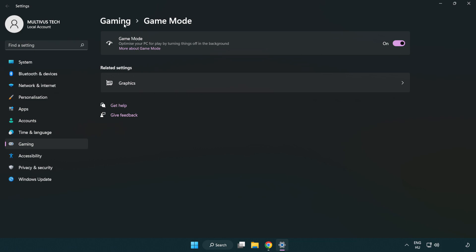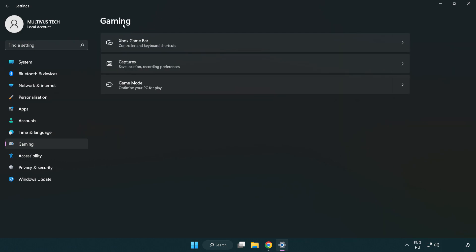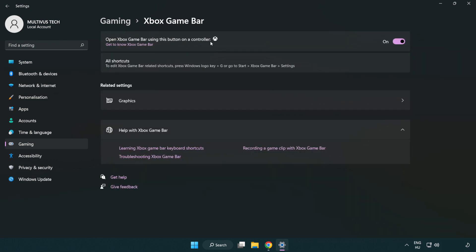Click gaming. Click Xbox game bar. Turn off Xbox game bar. Close the window.